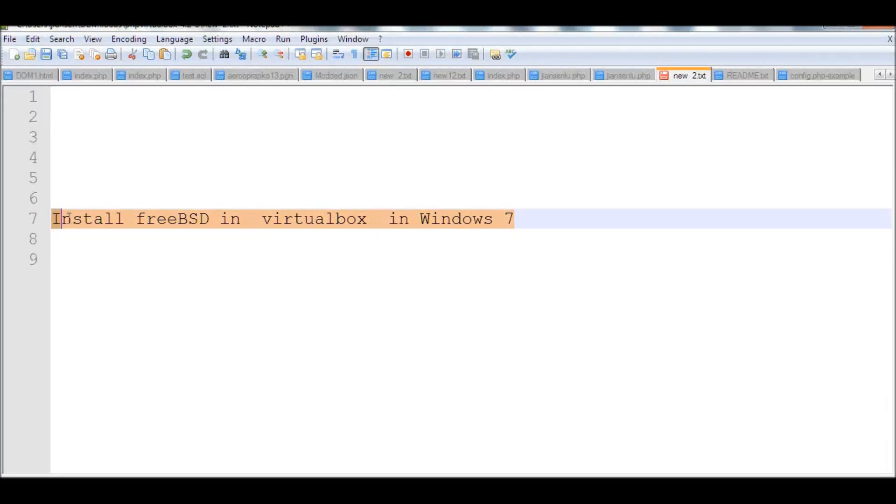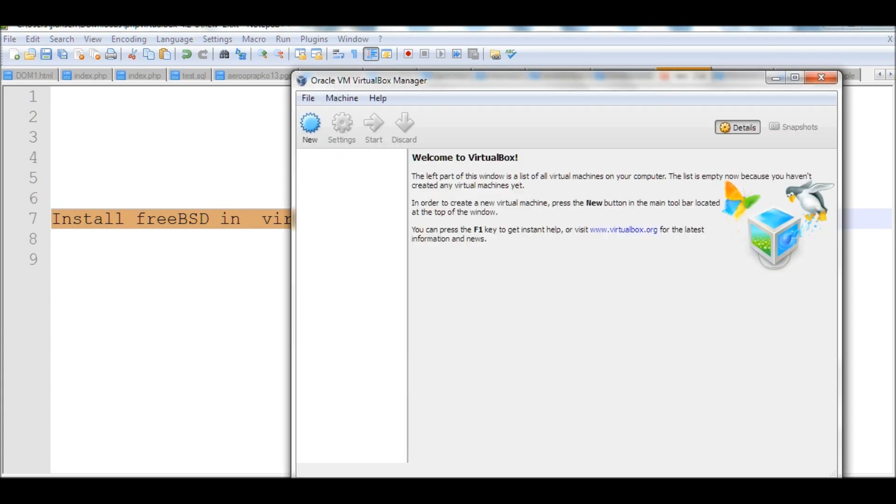In this video, I will install FreeBSD in VirtualBox in Windows 7. I assume you already installed VirtualBox, so open the VirtualBox.